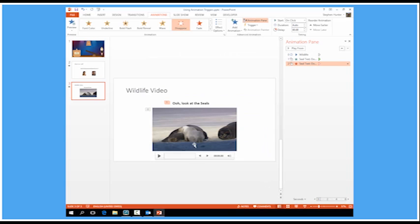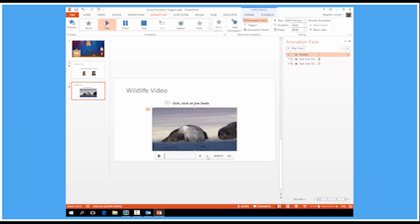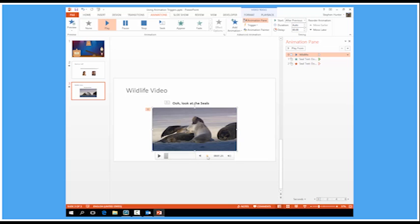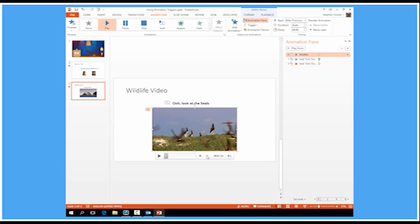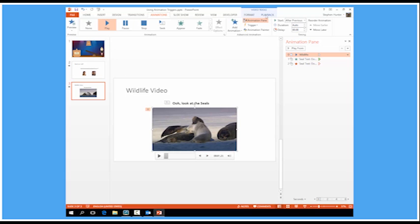Well, actually what I want is I want the text to appear automatically when the seals appear on the video. Now to do this what I have to do is first of all find the point on the video when the seals do appear. So I can use the video tools directly below there to scroll through. And let's see, yep, that is the point at which the seals appear. Now I need to be able to trigger an animation from that point. So what we're going to do is add a bookmark. Let's go to the playback tab and add a bookmark at that point.